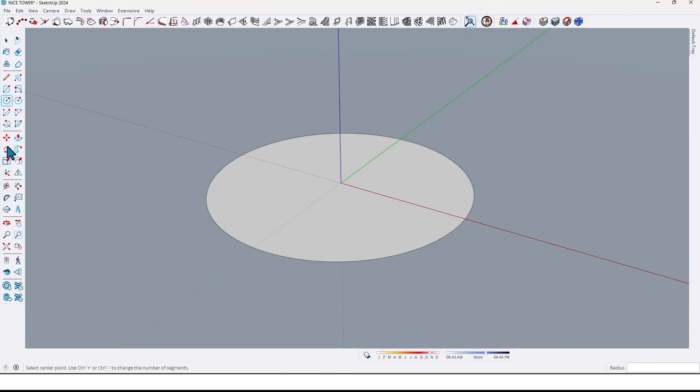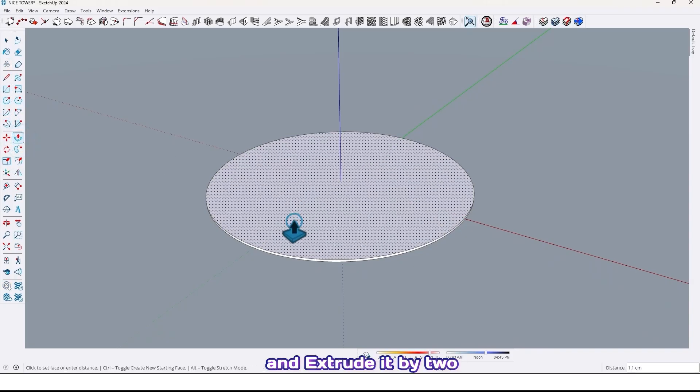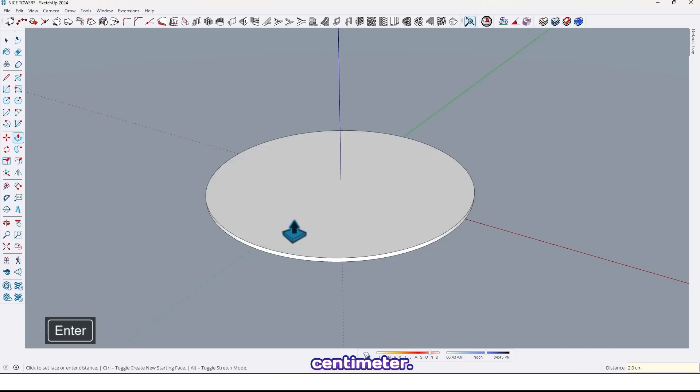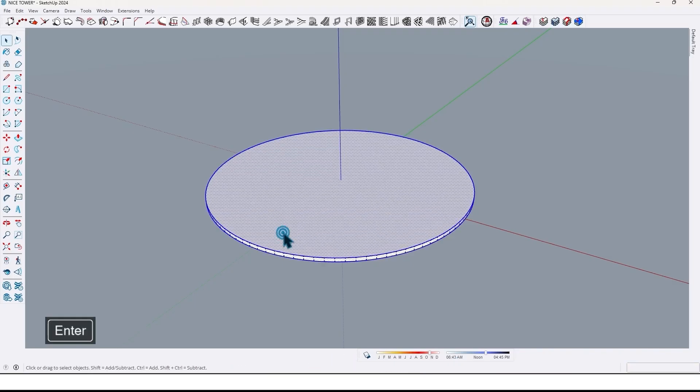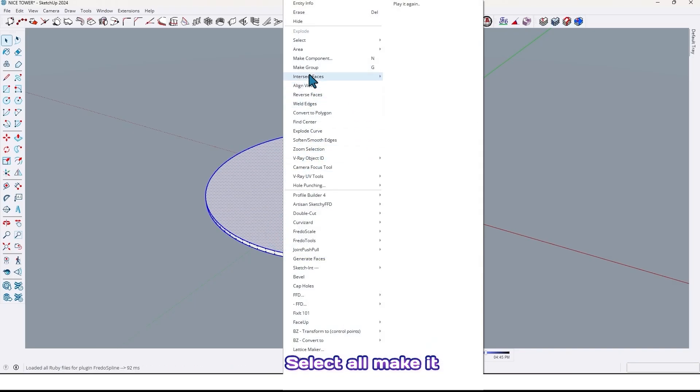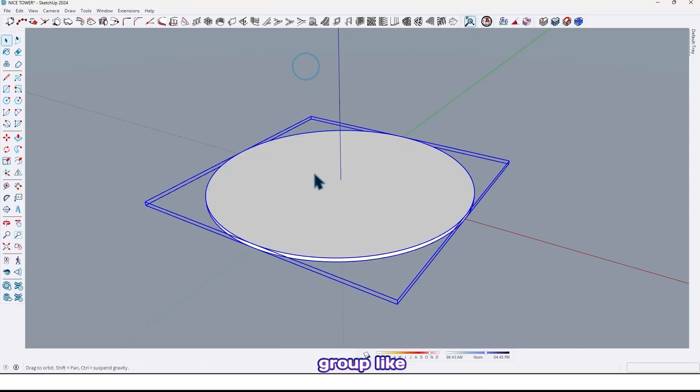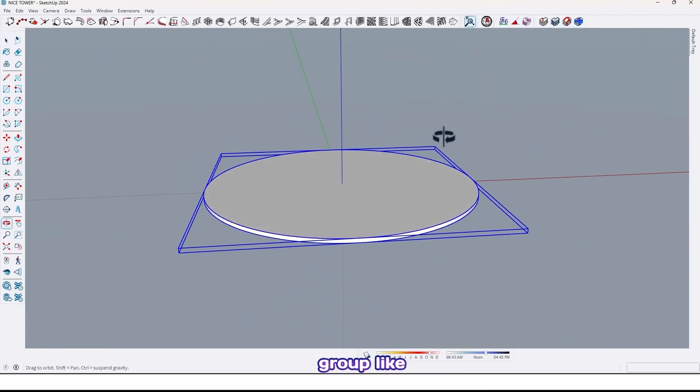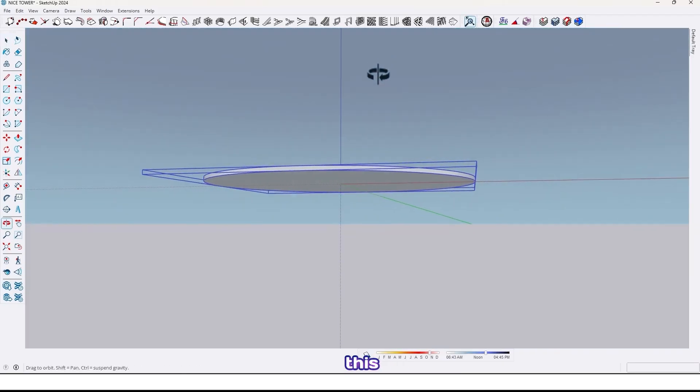Then use push pull tool and extrude it by 2 centimeter. Select all, make it group like this.